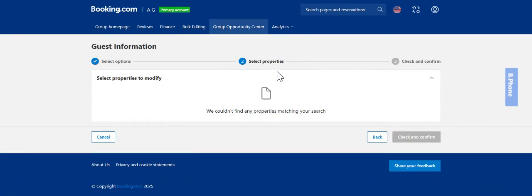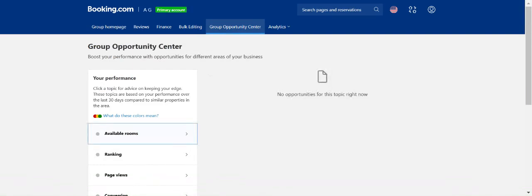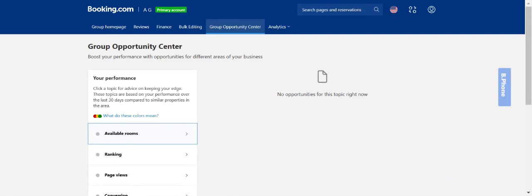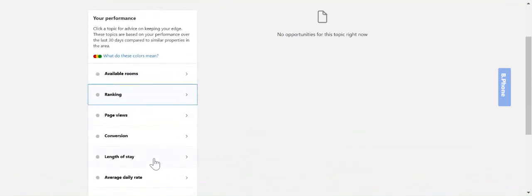The next tab is the group opportunity center. This is where we can take a look at how your listings are performing and make our suggestions to help increase bookings for you. For example if ranking is something we can look at we can make the relevant suggestions on how to increase this metric for you.